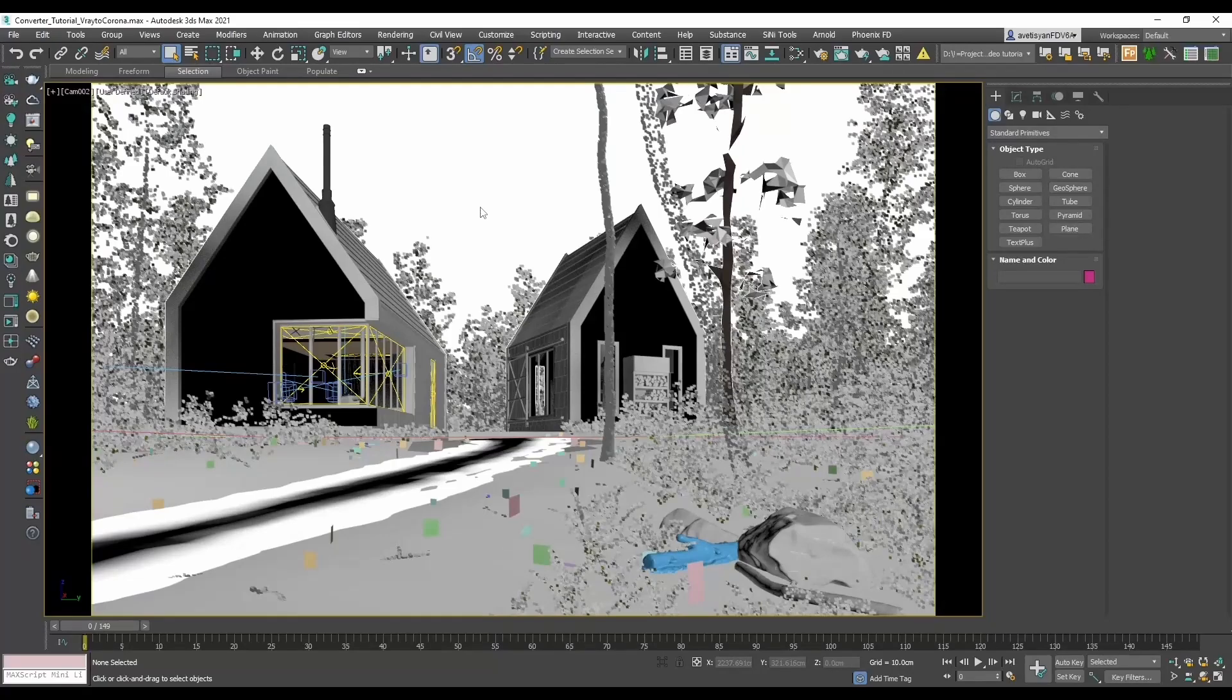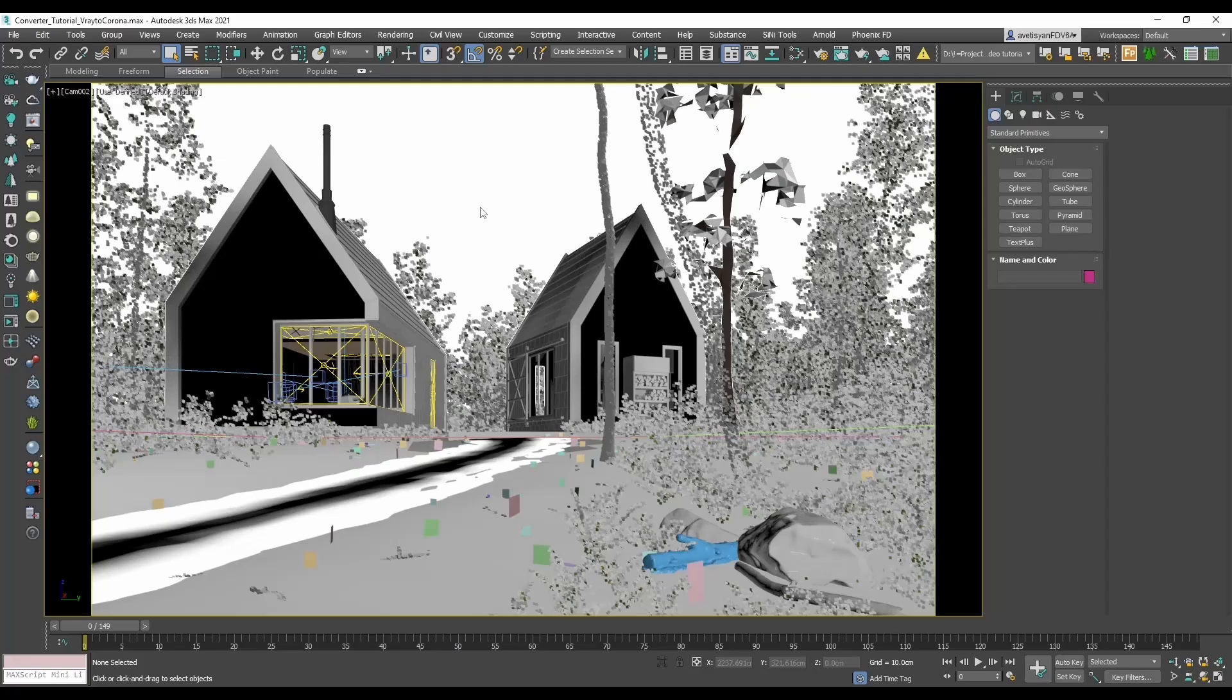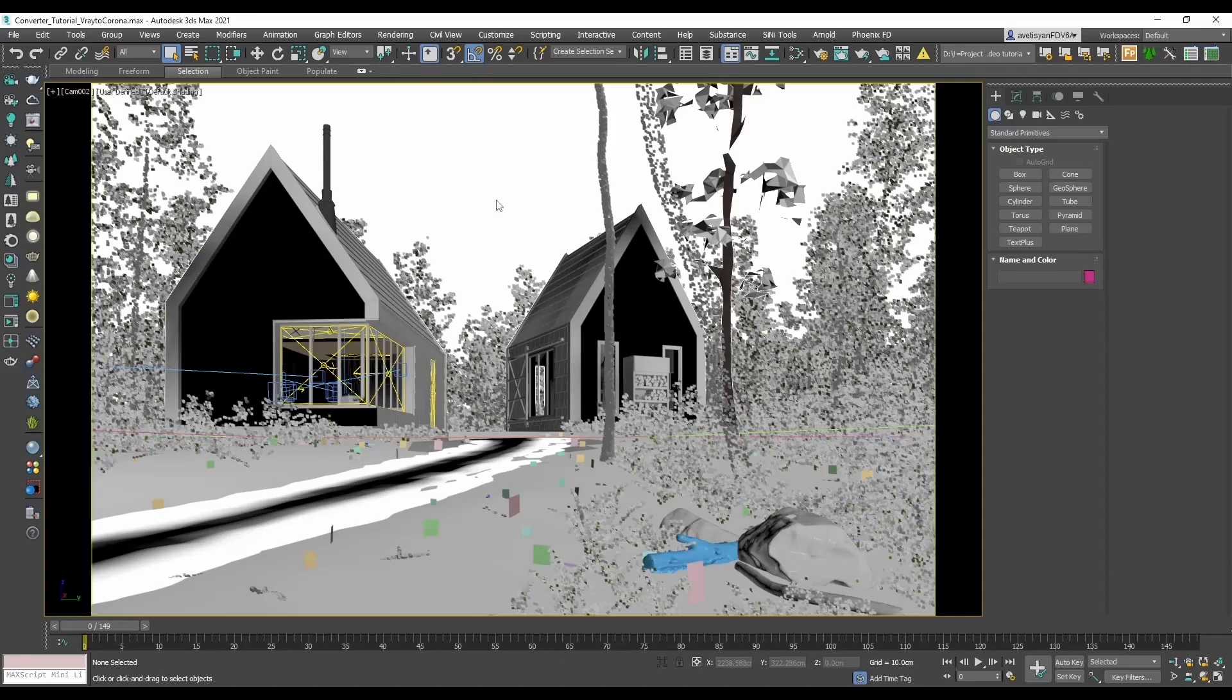Hi everyone, Adam from Corona Render support team. In this video we'll learn about Corona Converter. Here we have a scene which is completely V-Ray based, and there are also other plugins being used in the scene. We'll try to get a Corona version of it using Corona Converter.